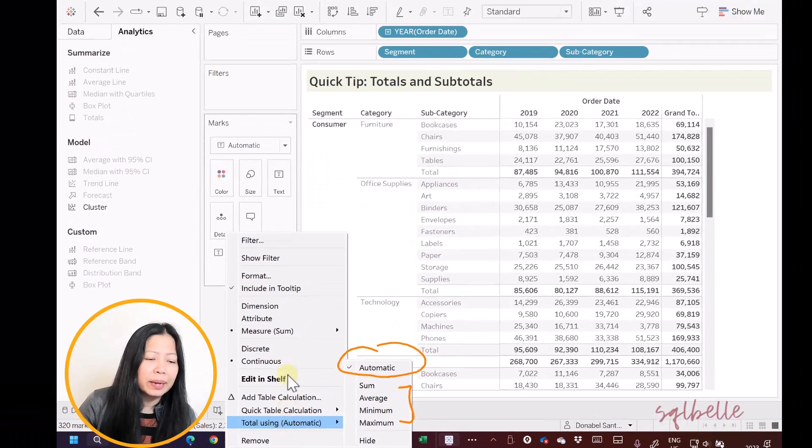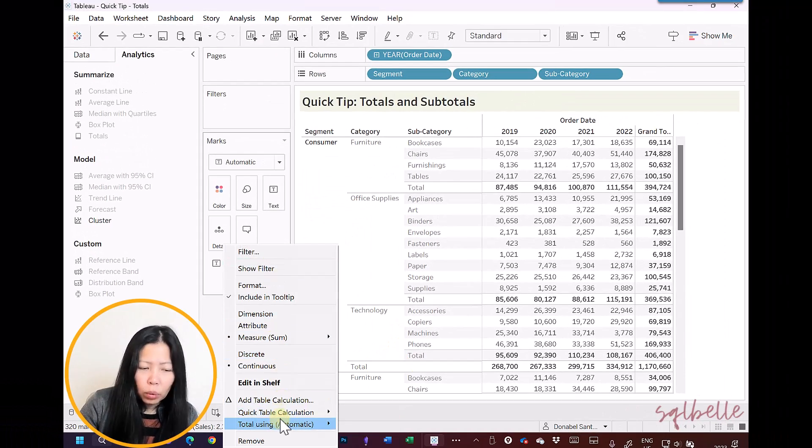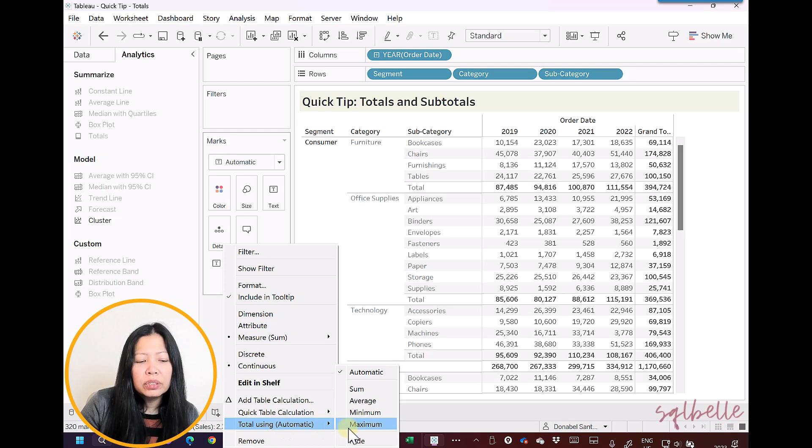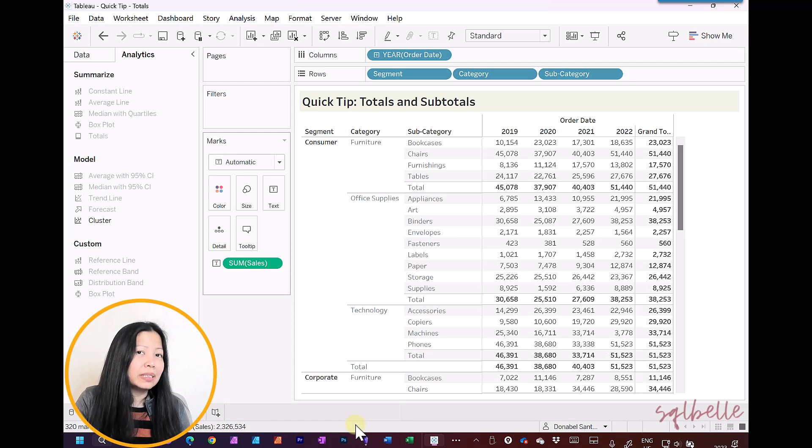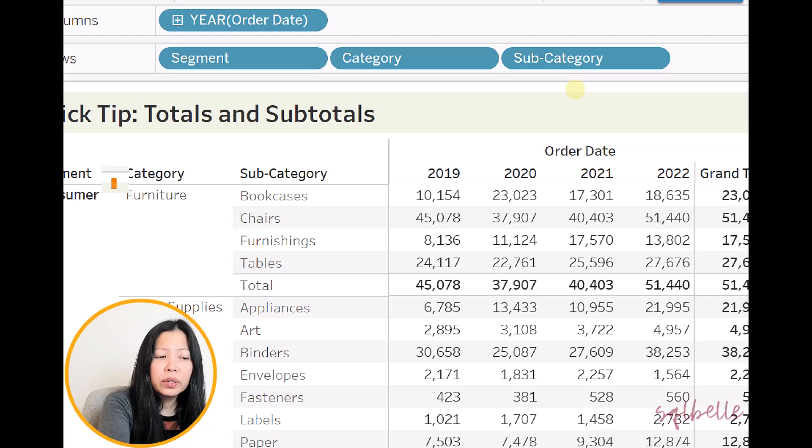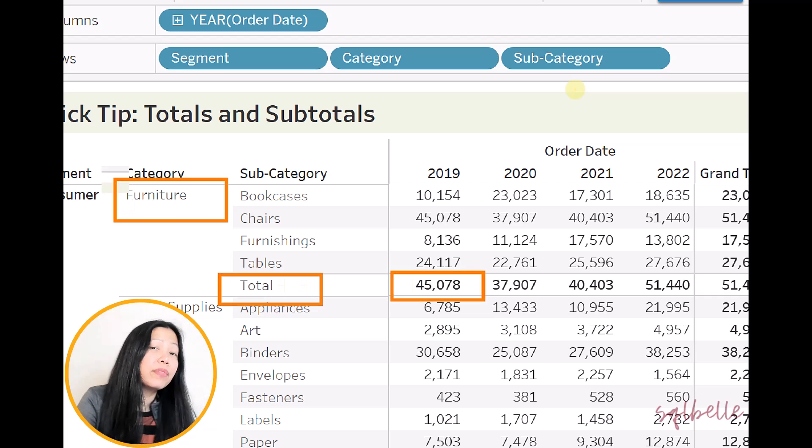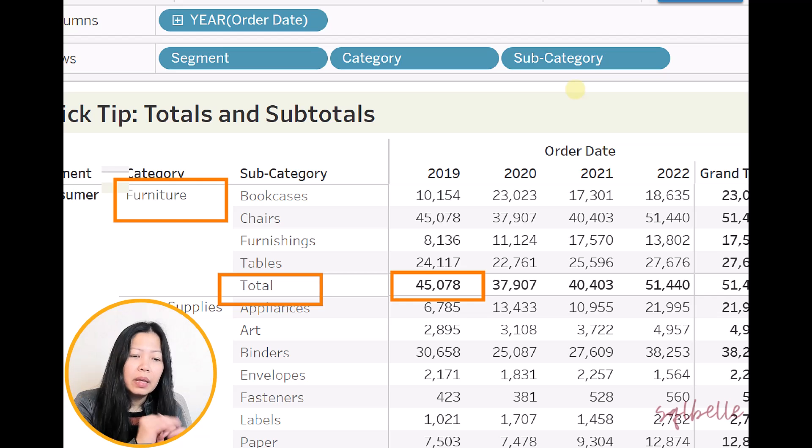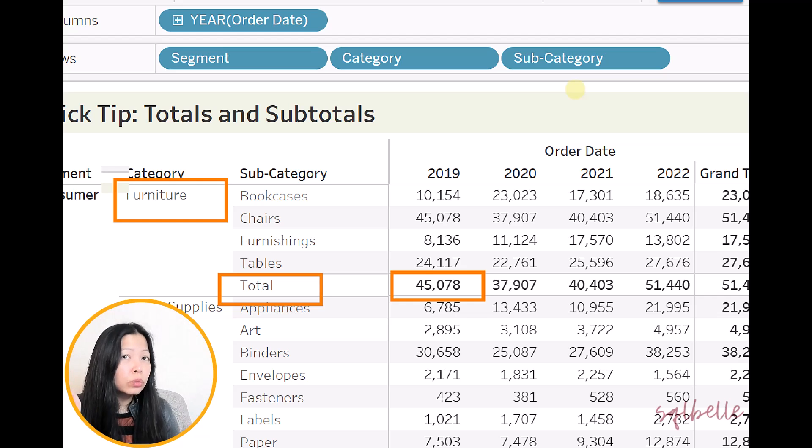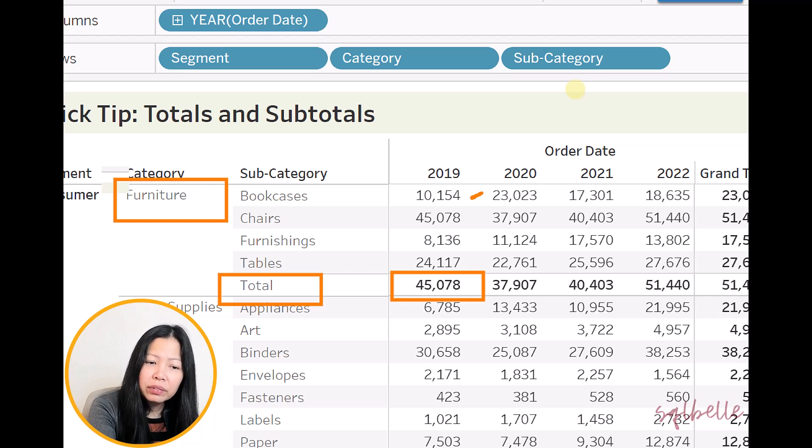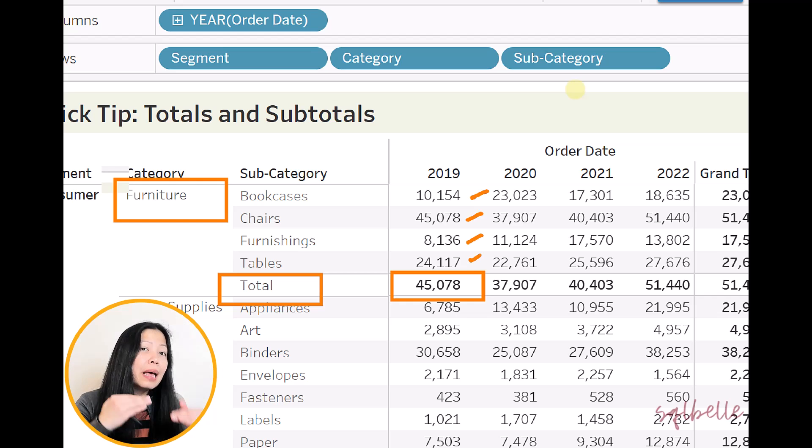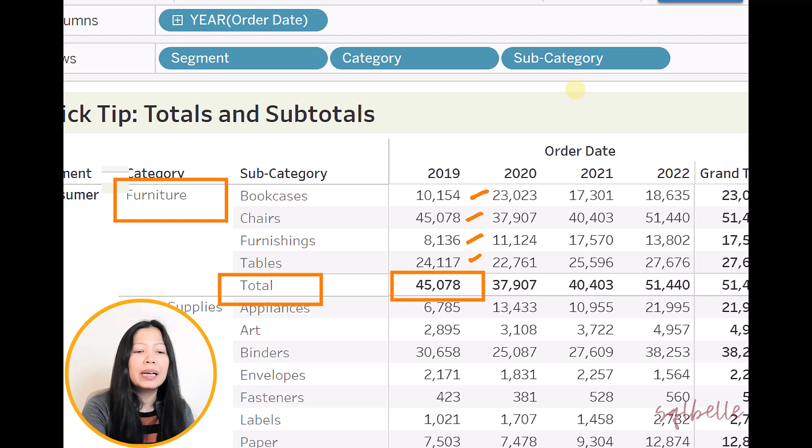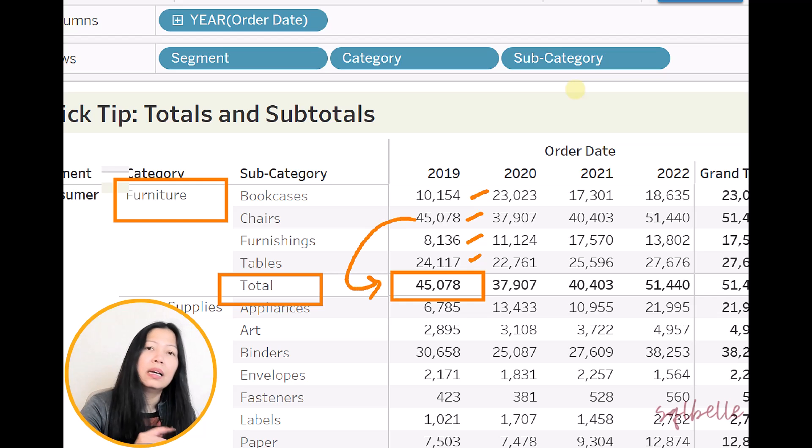So let's give it a try. So on the pill, total using, and for this, I'm going to use maximum. So what just happened? So for furniture, the total that is currently showing up is $45,000. Why is that? When we selected total using, we chose maximum. And if we take a look at this group, you have $10,000, $45,000, $8,000, and $24,000. The maximum of these sums, the maximum of this group, is $45,000.